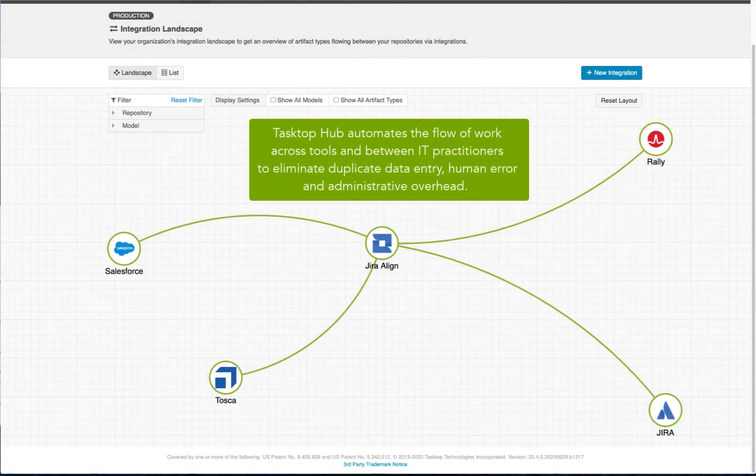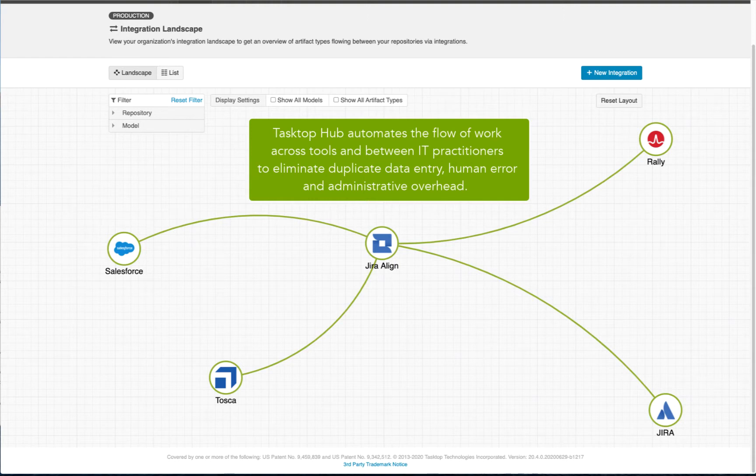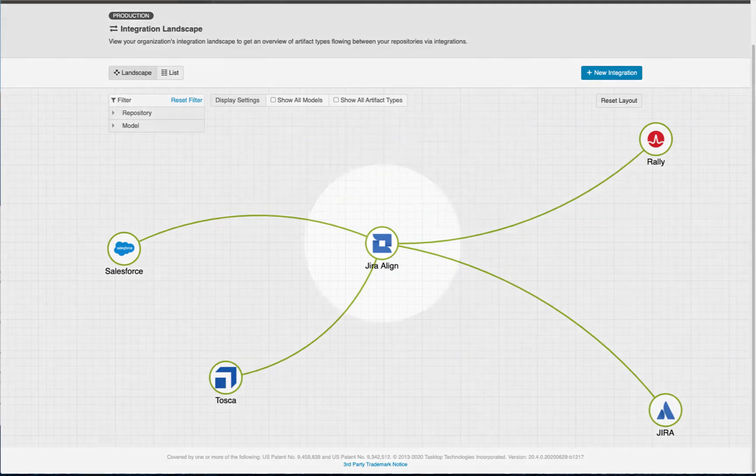Tasktop automates the flow of work across tools and between IT practitioners to eliminate duplicate data entry, human error, and administrative overhead.